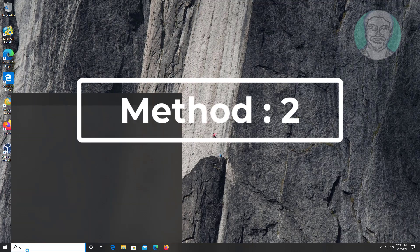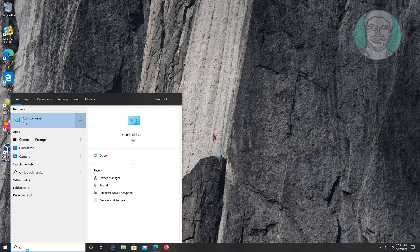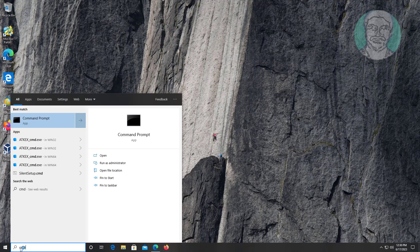Second method: type cmd in Windows search bar, right click run as administrator.